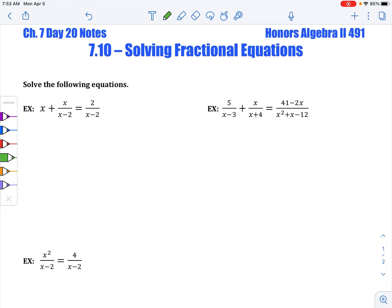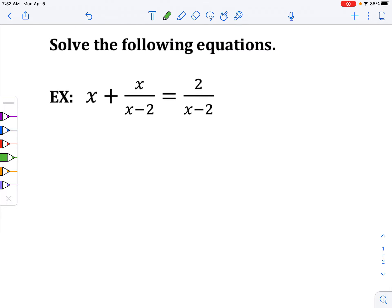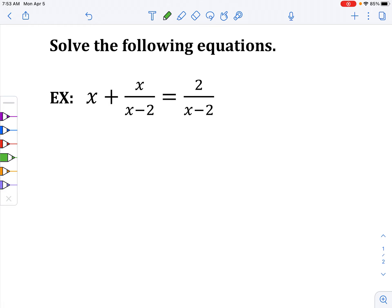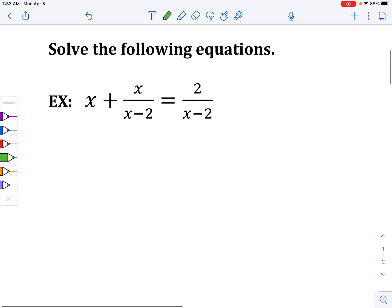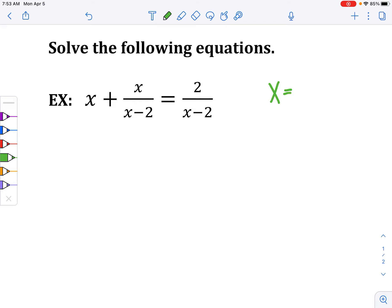Looking at our first example, notice that the denominator for the first term is just one — that's okay. And the next two are x minus 2. Right off the bat, what x value makes the denominator zero? Well, that is x equals 2. So once I solve my entire equation, I know that if my answer is 2, I cannot have that, because it's going to make the denominator equal to zero.